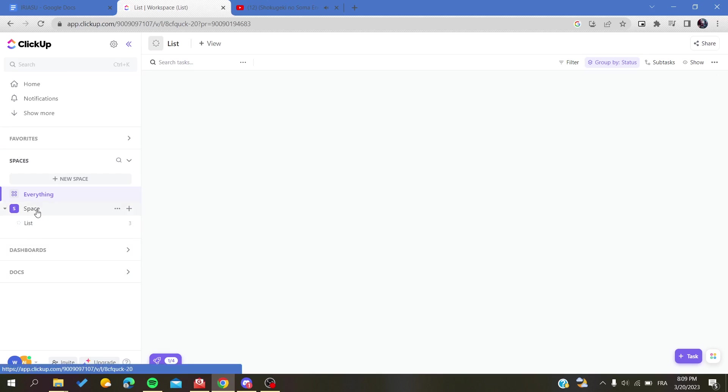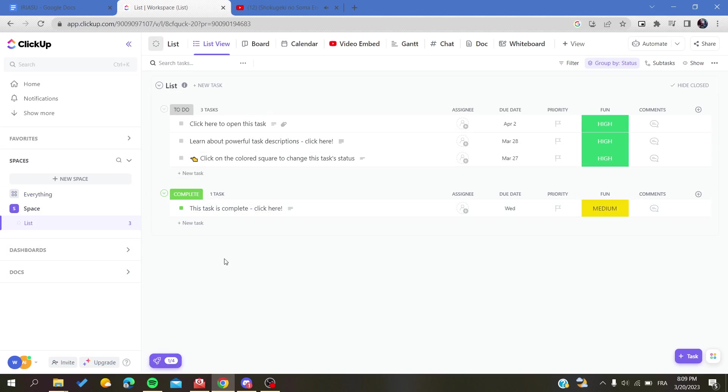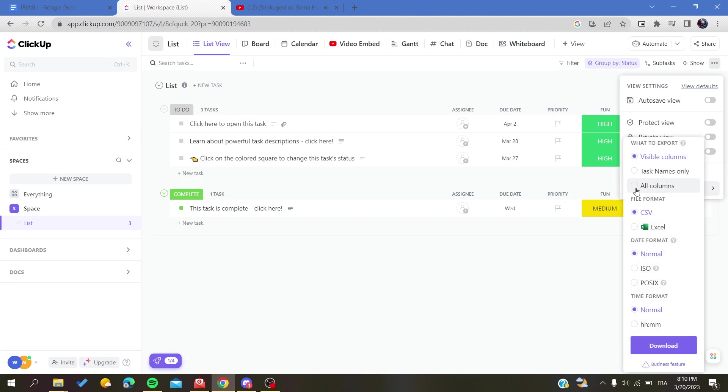To export it, all you need to do is to go to the settings of this list or this page. We will find it here in these three points action. By clicking on them, we will find the export view or the export action. Basically, you will click on export view.